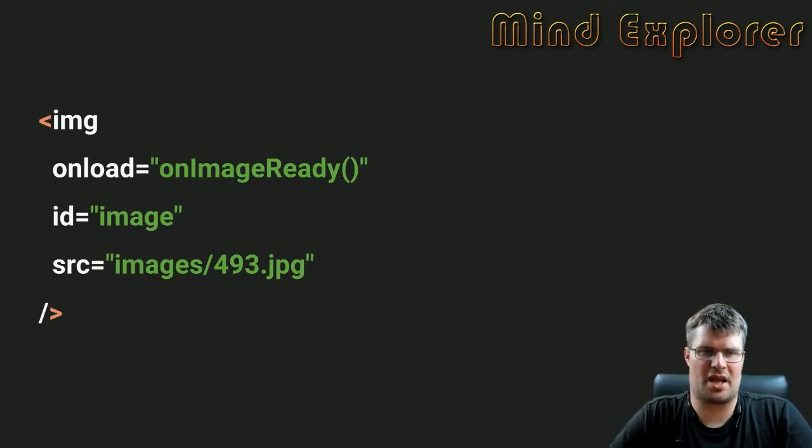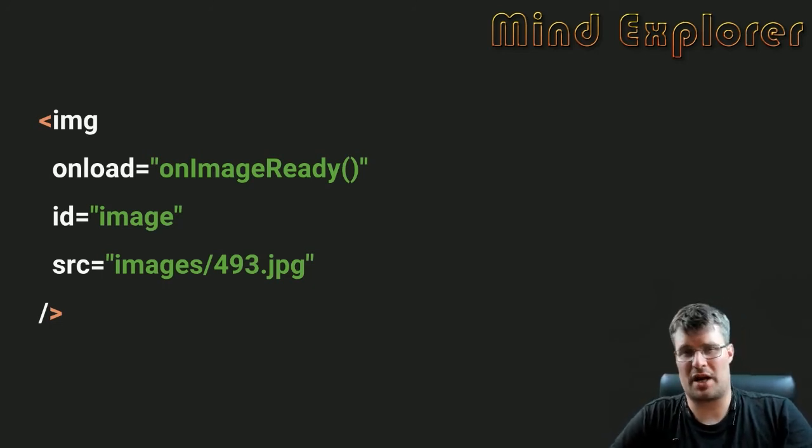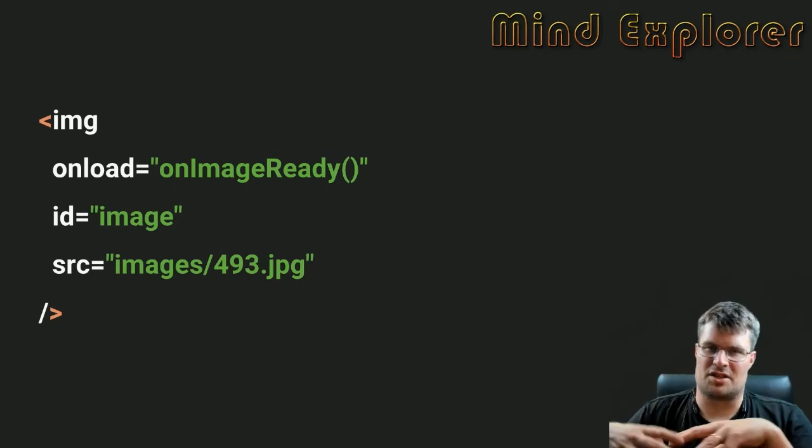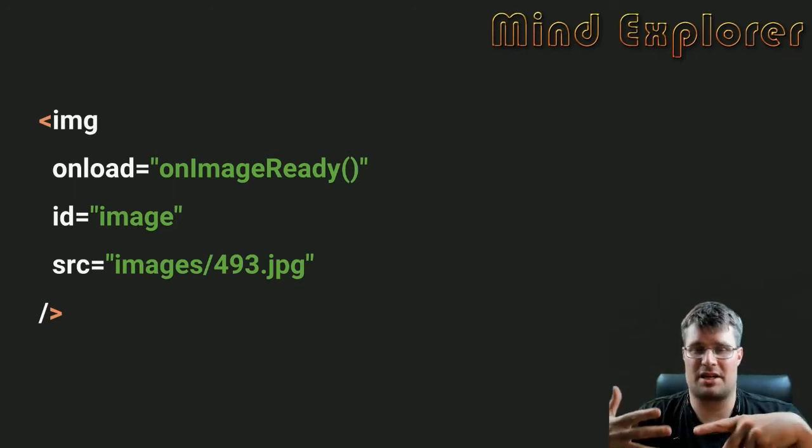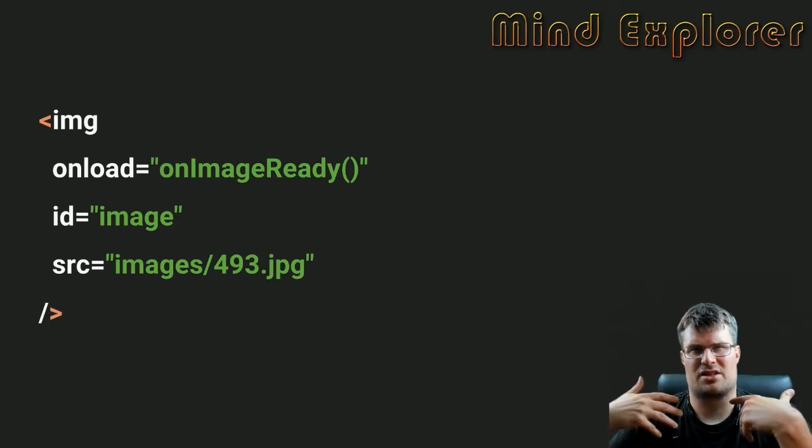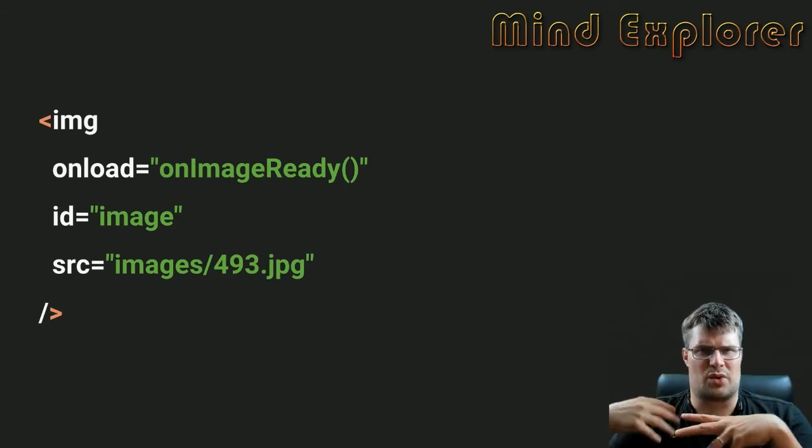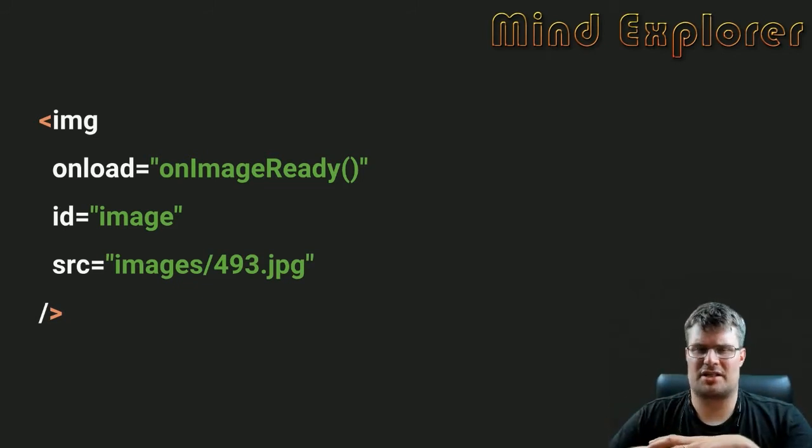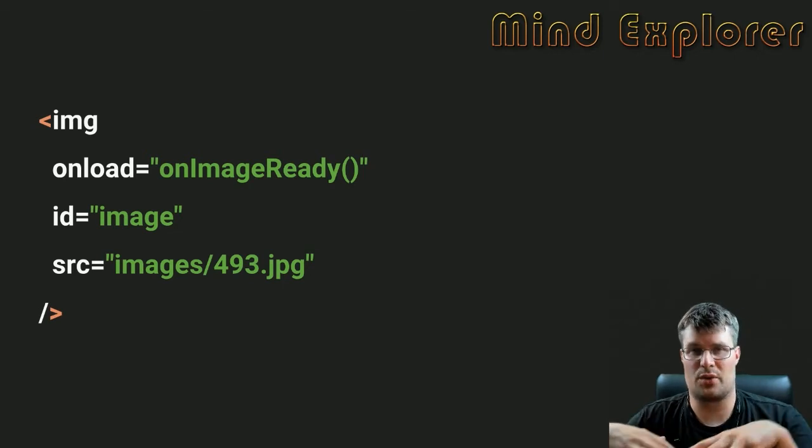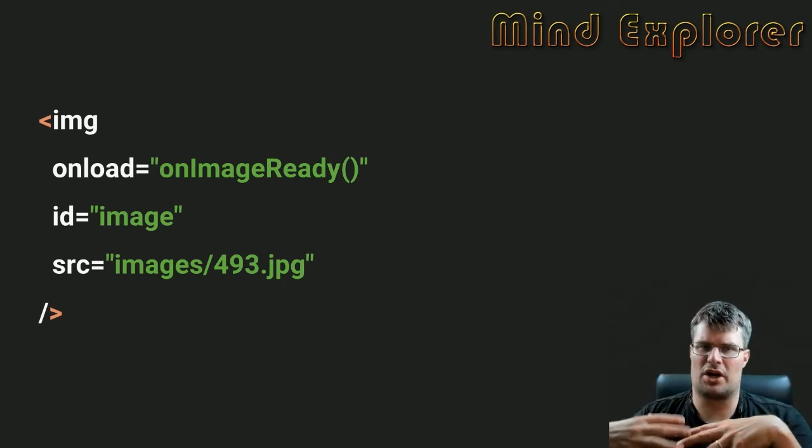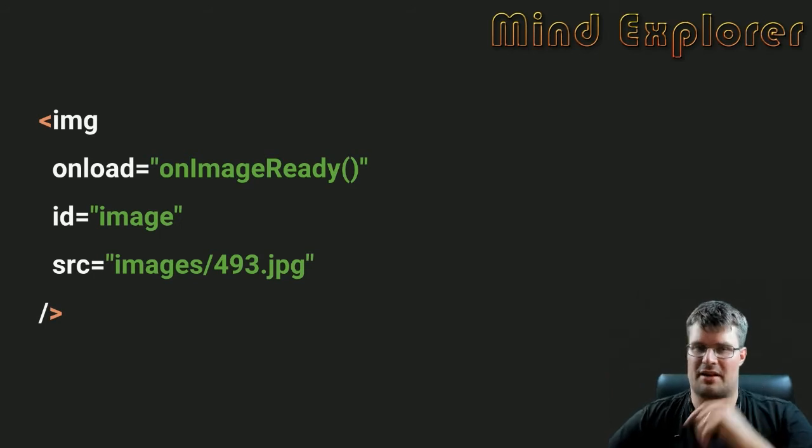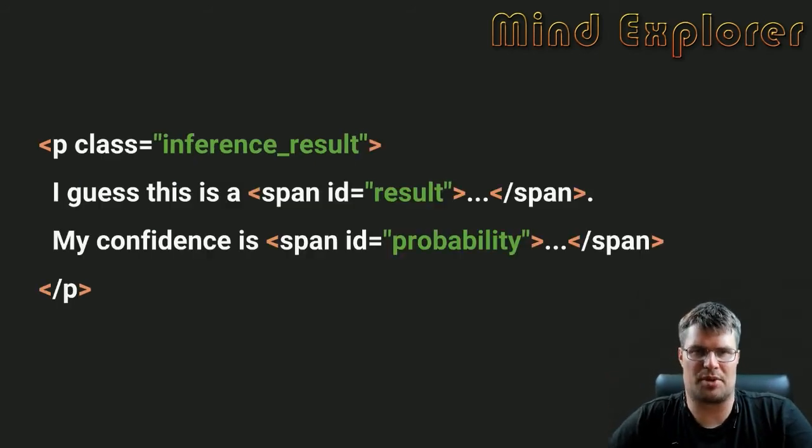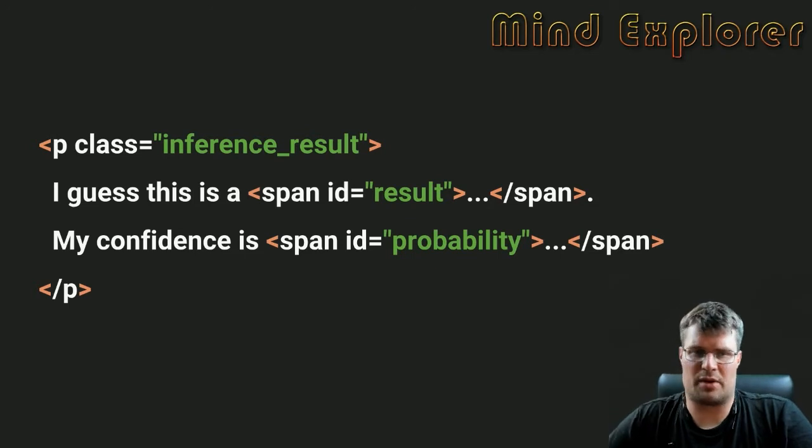We will set up an image tag and I set one image as the starter image. I have a directory of images that is I believe 12,500 images of cats. I will load one of those and then on load I will run my image ready function and that will do my actual prediction.